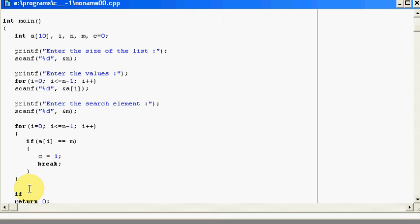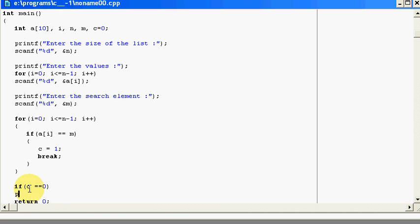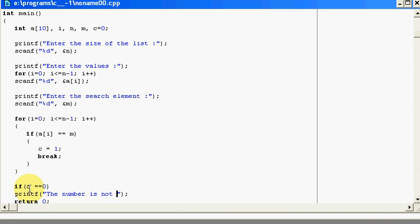And after my for loop, I will again give a condition. If my c is equal to 0, I will printf that the number is not found.